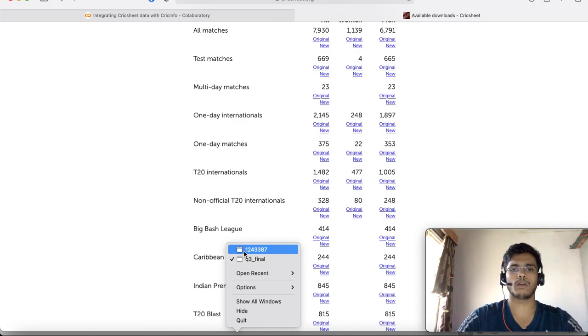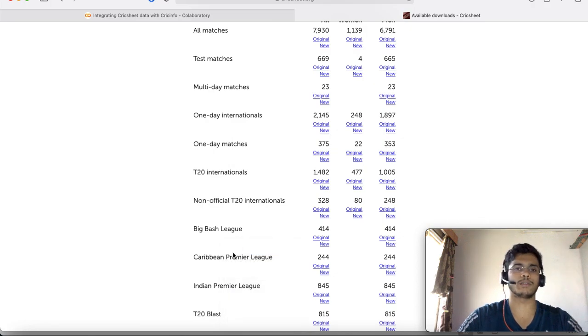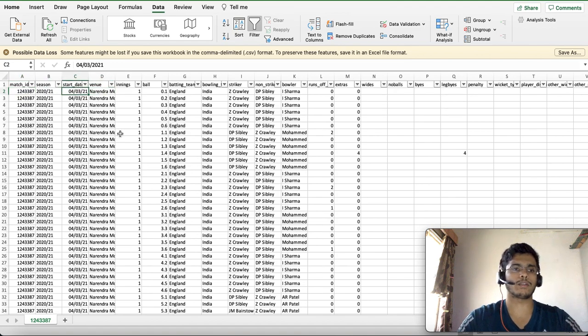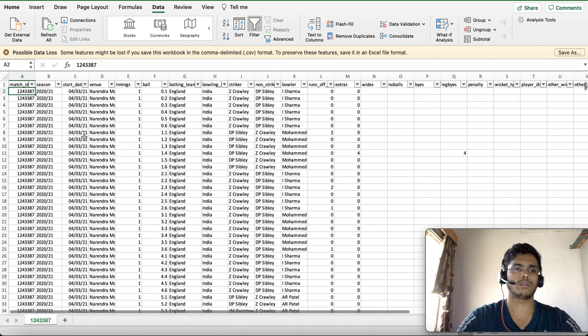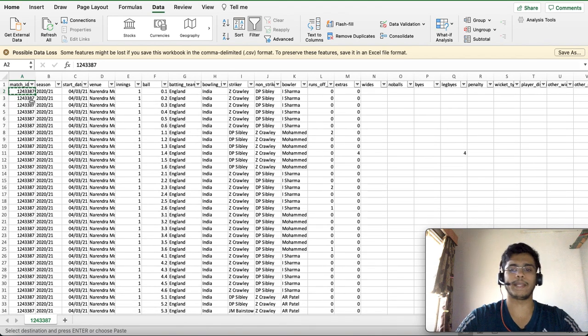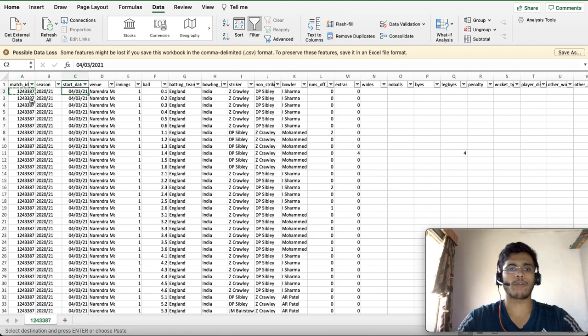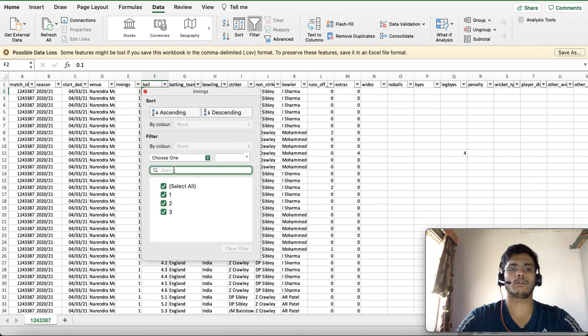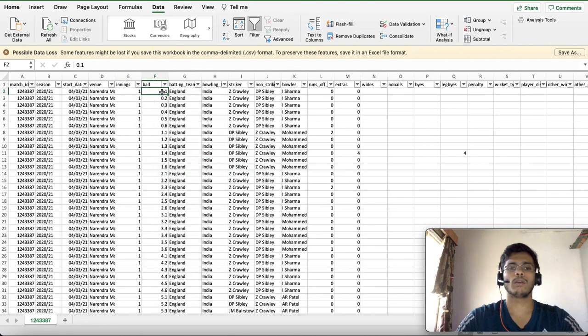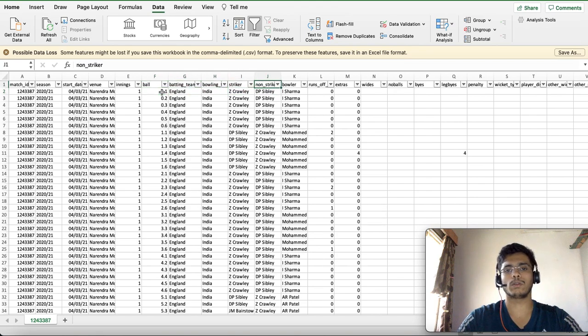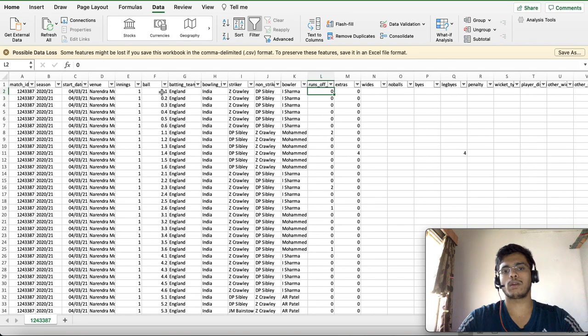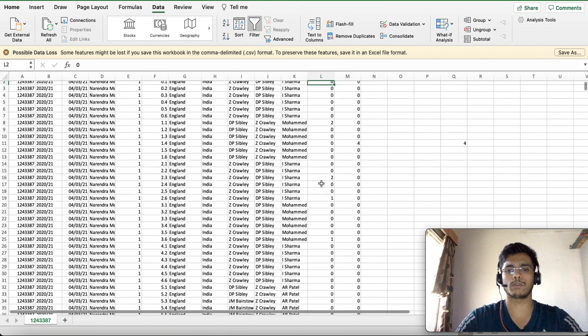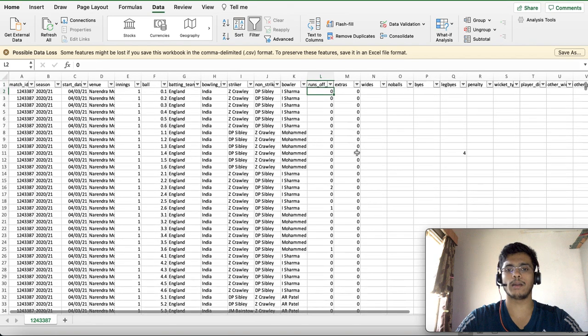I'm taking an example of a single file extracted from Cricsheet's test match data. This is the recently concluded India-England test match data. When you go to this CSV file you will find data which has information across all three innings that happened in that game.